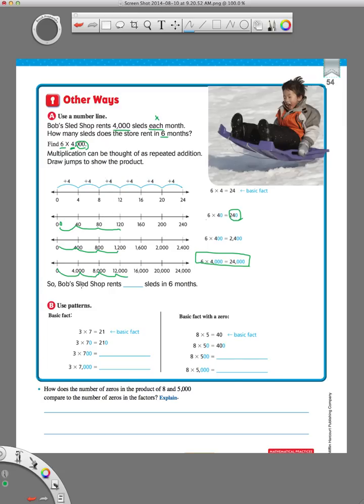So, it says Bob's Sled Shop rents 24,000 sleds. That looks like a nine. That's supposed to be four. In six months.